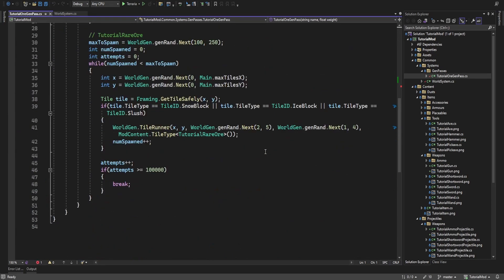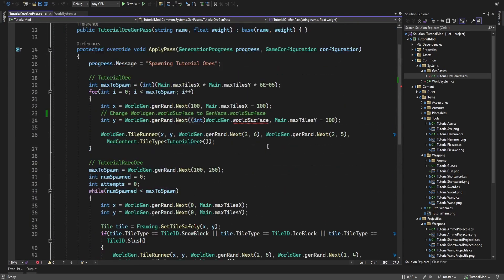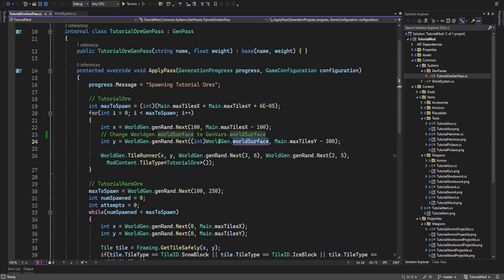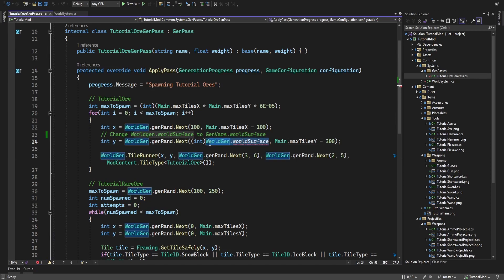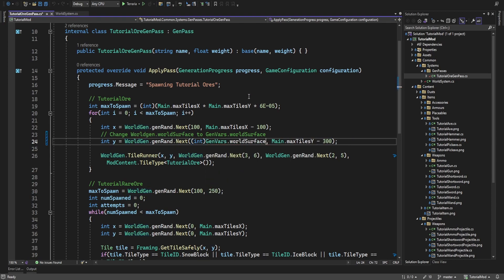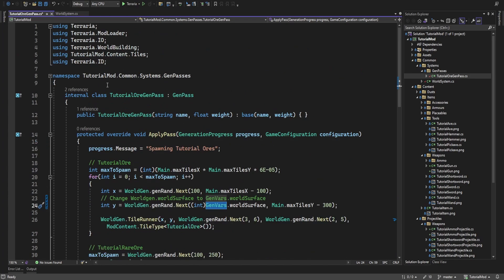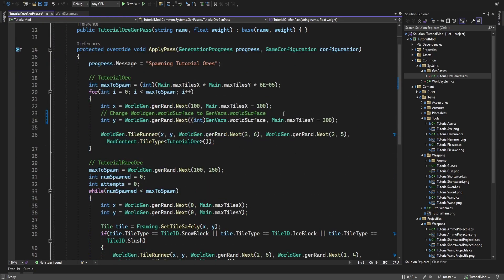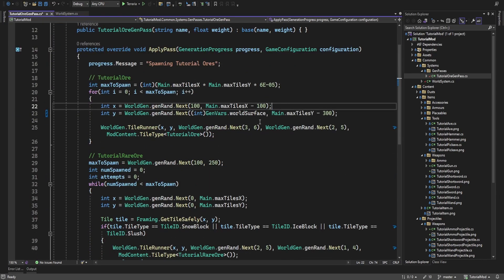In our world generation, WorldSurface is no longer a thing. So what we need to do is turn this into GenVars.WorldSurface. This class is still under the world building, so you do not need to add a new using directive.